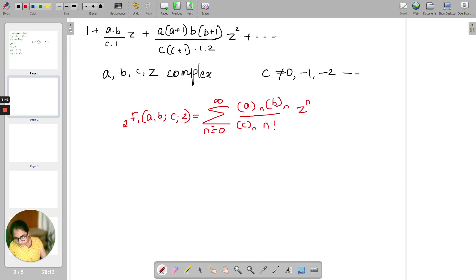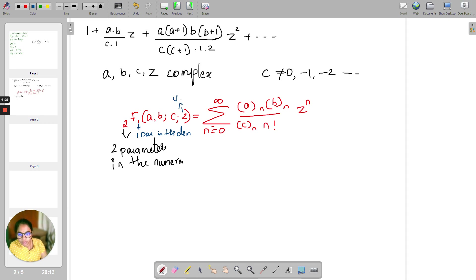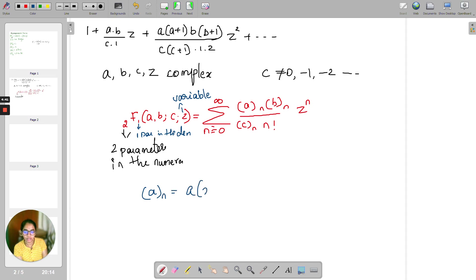Comparing with the series above, the full formula is: 2F1(a,b;c;z) = Σ (a)_n (b)_n / ((c)_n · n!) · z^n. Here the '2' represents that there are 2 parameters in the numerator, and the '1' represents there is only one parameter in the denominator, and z is the variable. Here (a)_n is the Pochhammer symbol: a into (a+1) and so on up to (a+n−1).